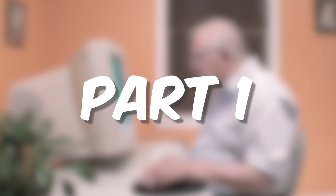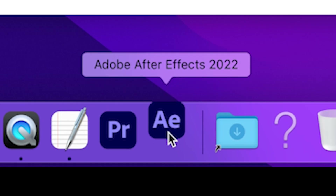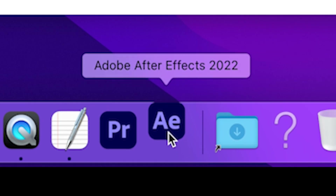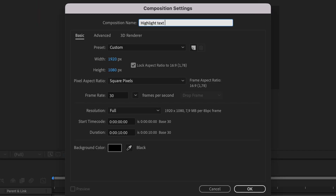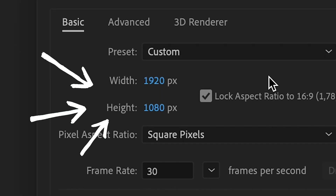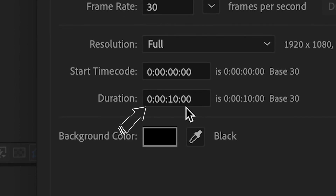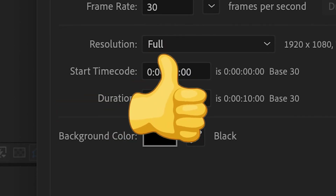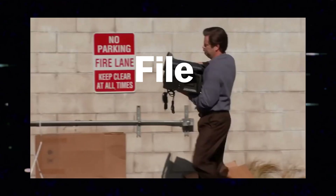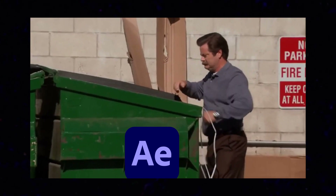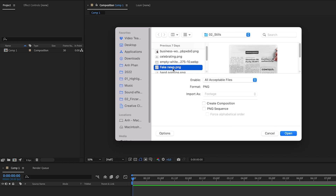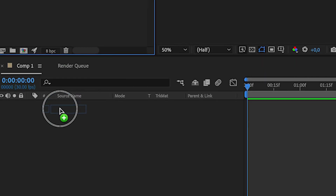Let's begin with Part 1, which is opening After Effects. Then we're gonna create a new composition. That file is set to 1920 by 1080p, 30 frames per second, timeline is 10 seconds — exactly what we want. Import the file into After Effects by double-clicking here, then drag the picture to the timeline.